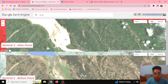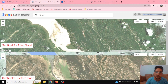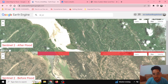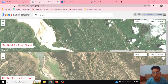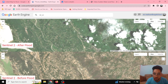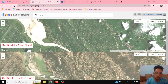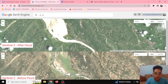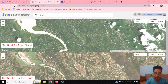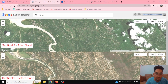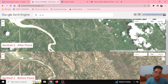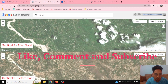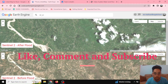In our next video we'll be talking about the use of Sentinel-1 datasets, which are not dependent on cloud cover and are very powerful. Till then, stay tuned and do like, comment, and subscribe to our channel. Thank you.